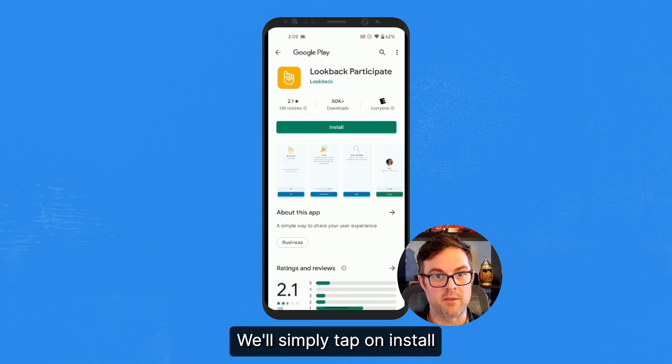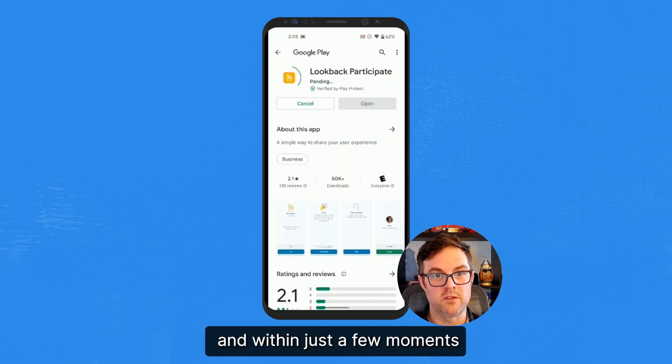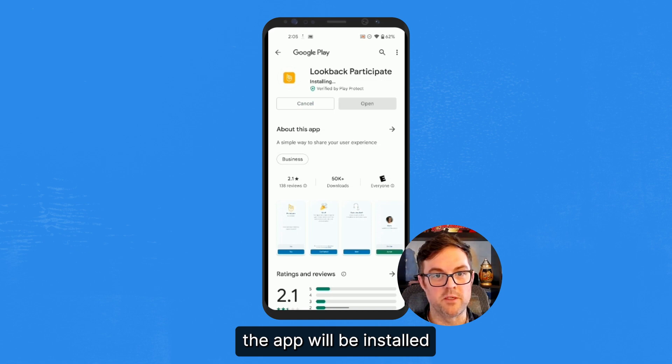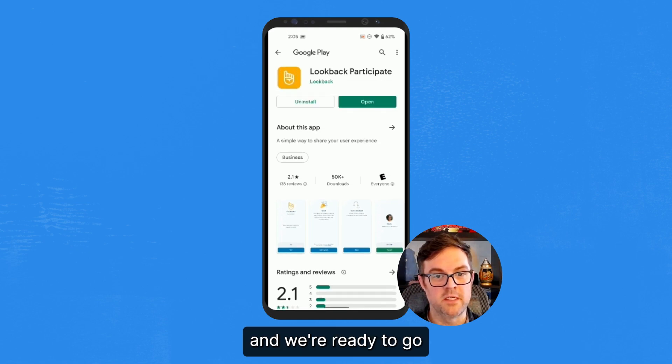We'll simply tap on Install, and within just a few moments, the app will be installed and we're ready to go.